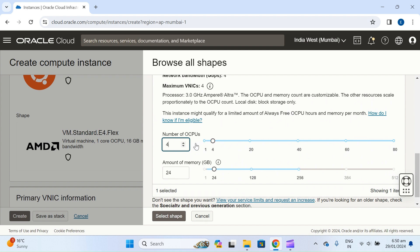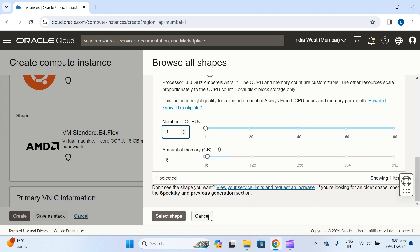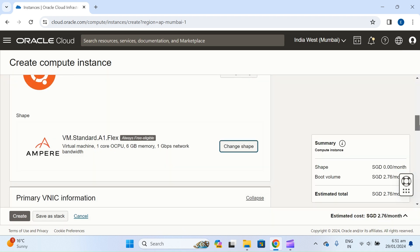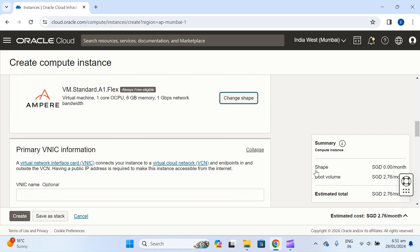You can choose up to 4 CPUs and 24 GB memory. Currently we don't need that — just choose 1, because if your application requires more resources you can upgrade later. In the beginning, just use the minimum resources. Now you can see the shape price is zero.